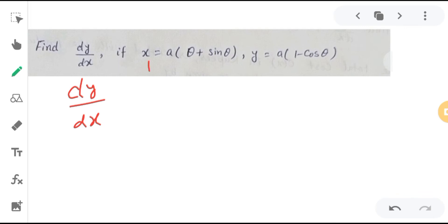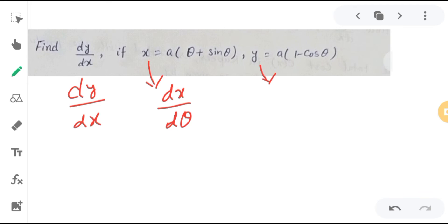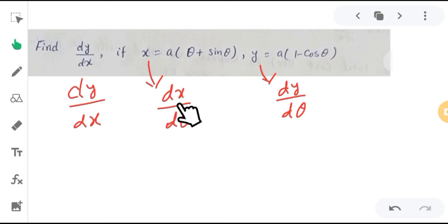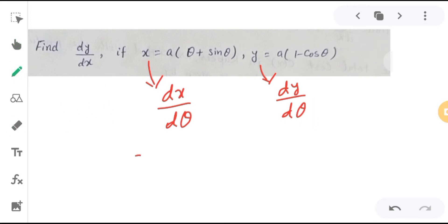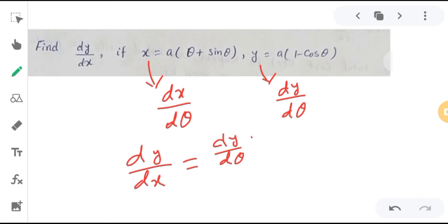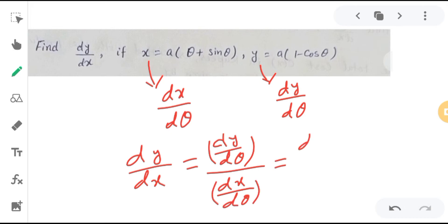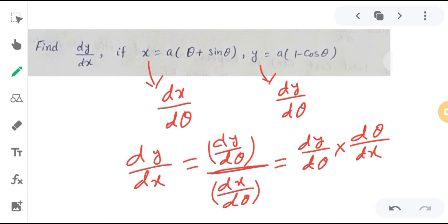If x is a function of θ, then we can find the derivative of x with respect to θ very easily. So we can find dx/dθ, and similarly we can find dy/dθ. After that, dy/dx can be found by computing dy/dθ divided by dx/dθ — because dy/dθ multiplied by dθ/dx simply gives dy/dx.